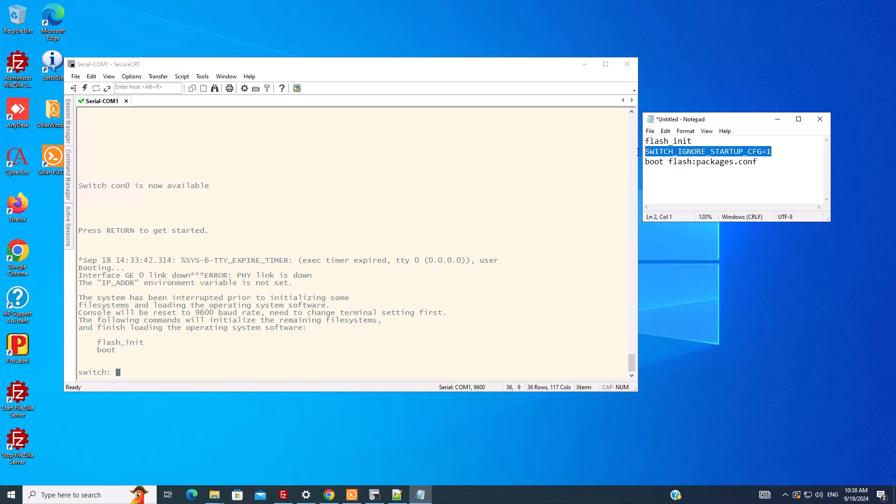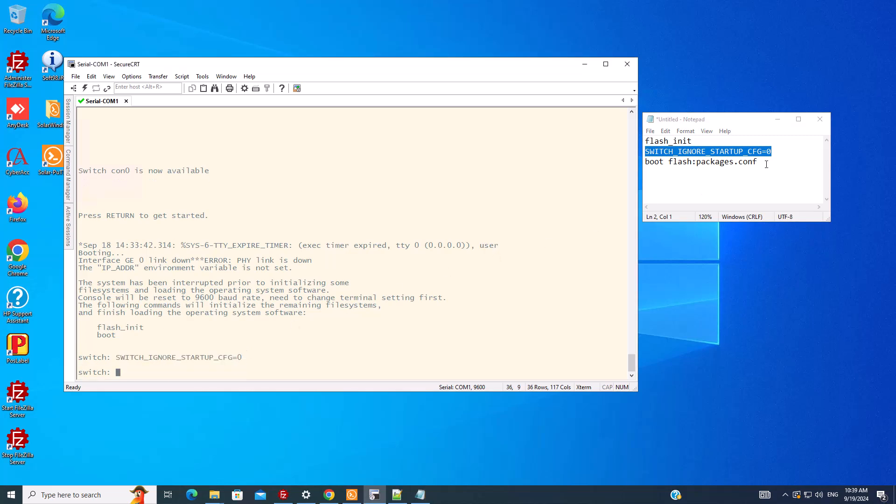Now we need to change it to zero. So I change it to zero, then I copy it and paste it here. And then I boot the switch again using this command here.